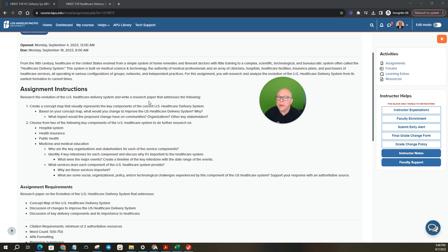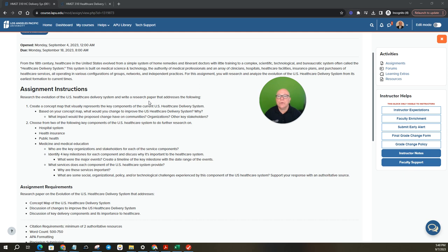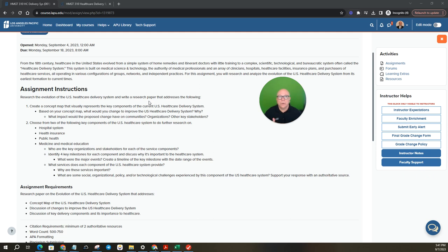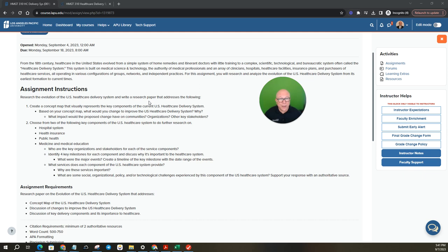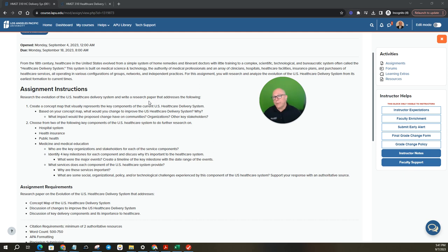Okay so create a concept map that visually represents the key components of the current US healthcare delivery system. Based on your concept map what would you change to improve the US healthcare delivery system? So you're going to create a concept map on the existing healthcare delivery system and then what would you change?